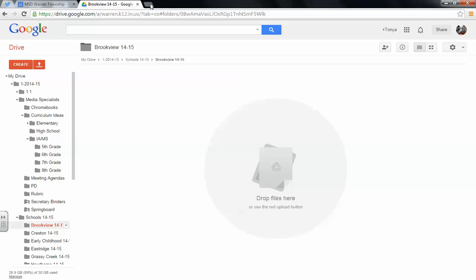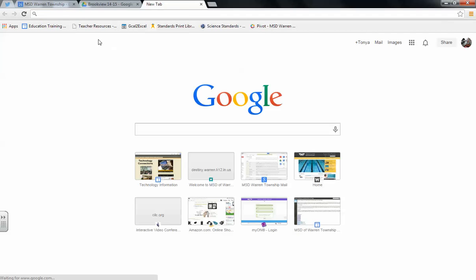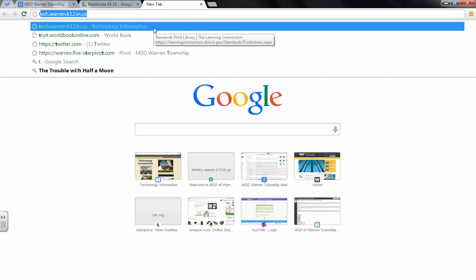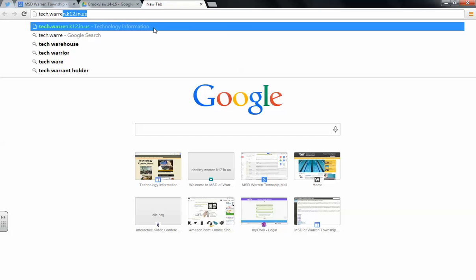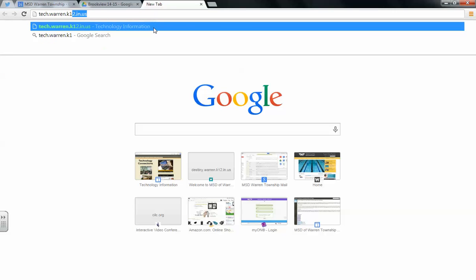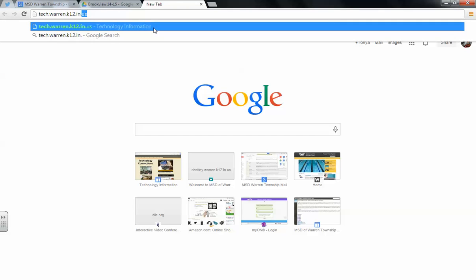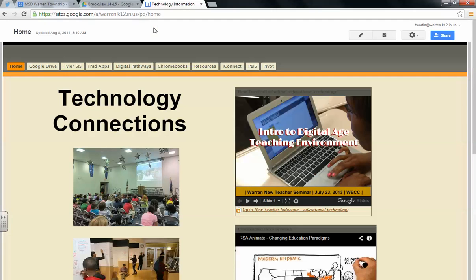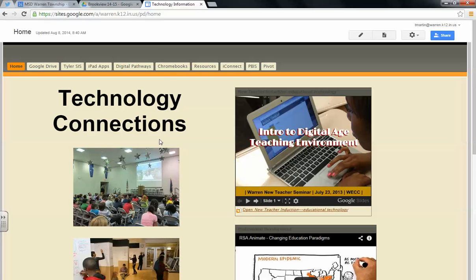If you bring up your browser, a new tab, you would type in tech.warren.k12.in.us. Bring up this page. This is available outside now. It is available intra and internet. From there you will click on resources.